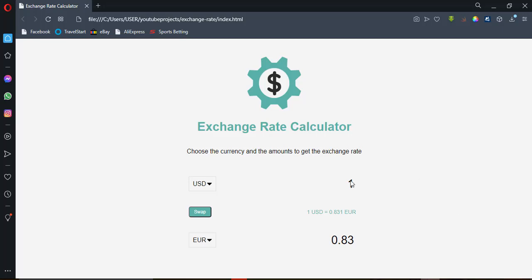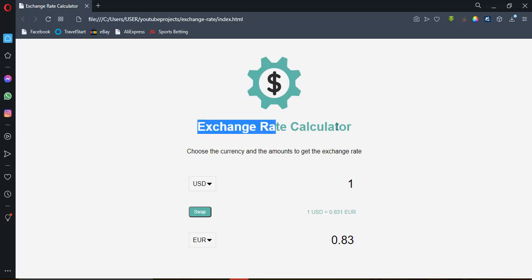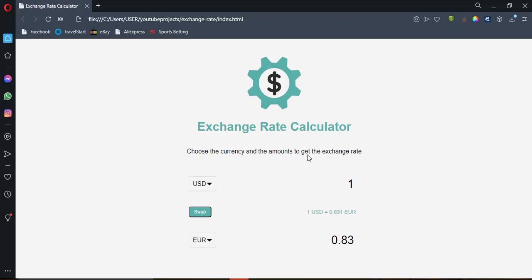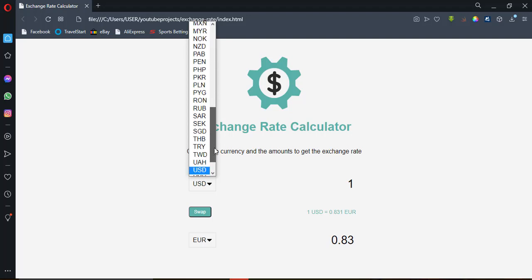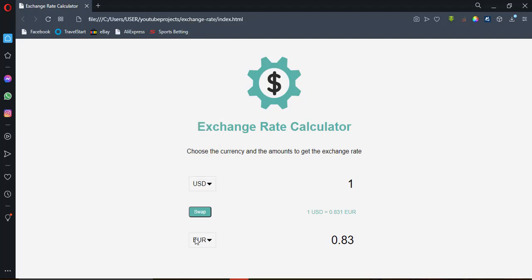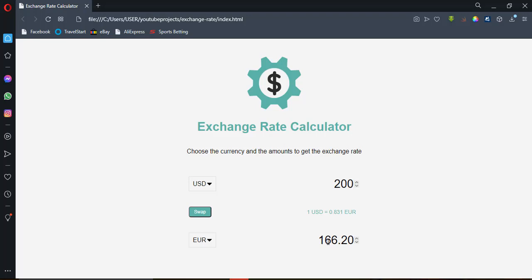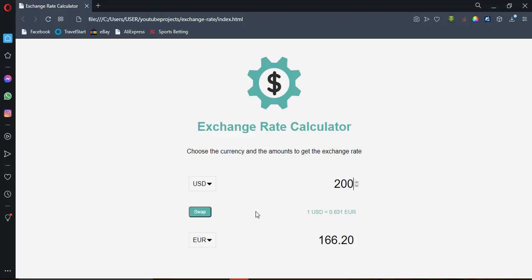Let me show you what we are going to be working on. As you can see on your screen, this is an exchange rate calculator. You choose the currency and the amount to get the exchange rates. For example, this is USD and this is Euro. One dollar — if I increase it, two dollars goes to 1.66 Euro. You can enter 200 and it calculates the exchange rate for you. This is what we're going to be building today.